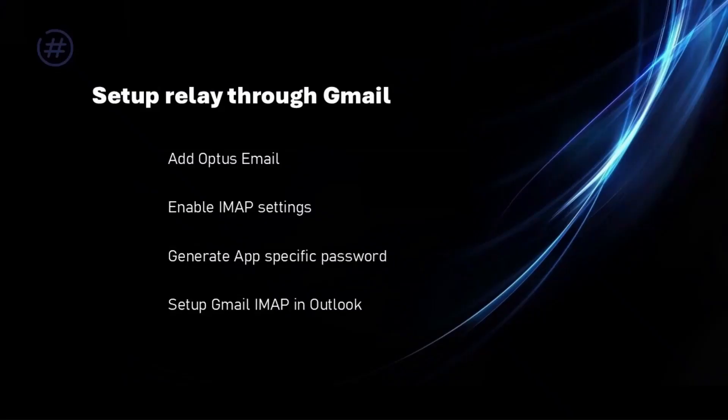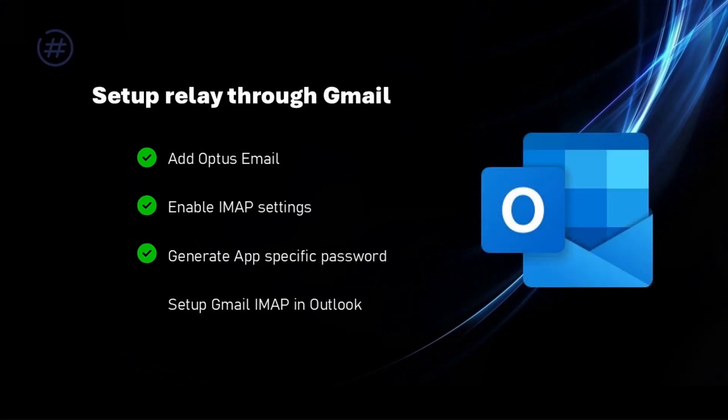Okay, so we have completed three steps so far. Added Optus email to Gmail. Enabled IMAP in Gmail. And we have the app password too. Let's see how to add it to Outlook now.